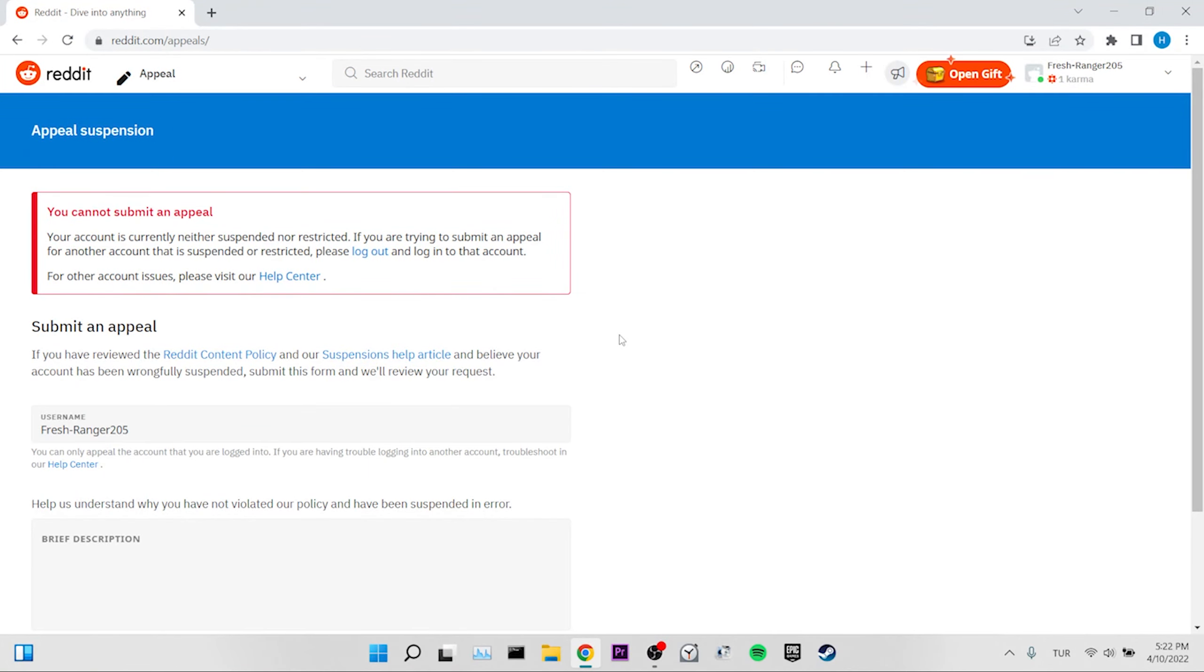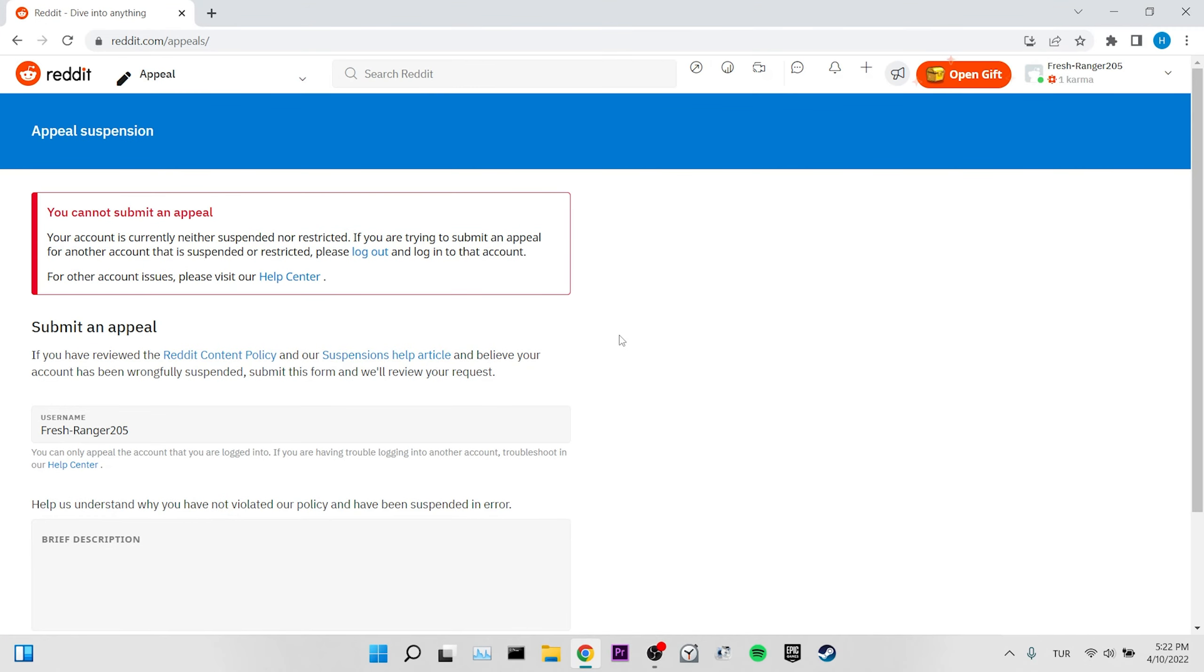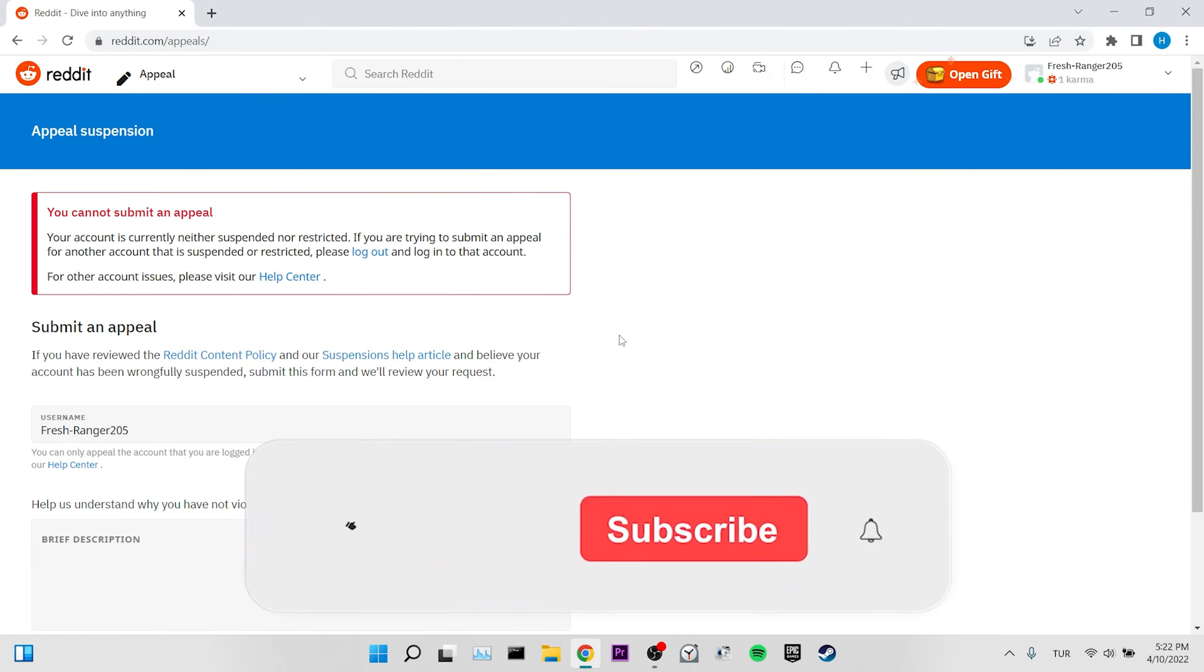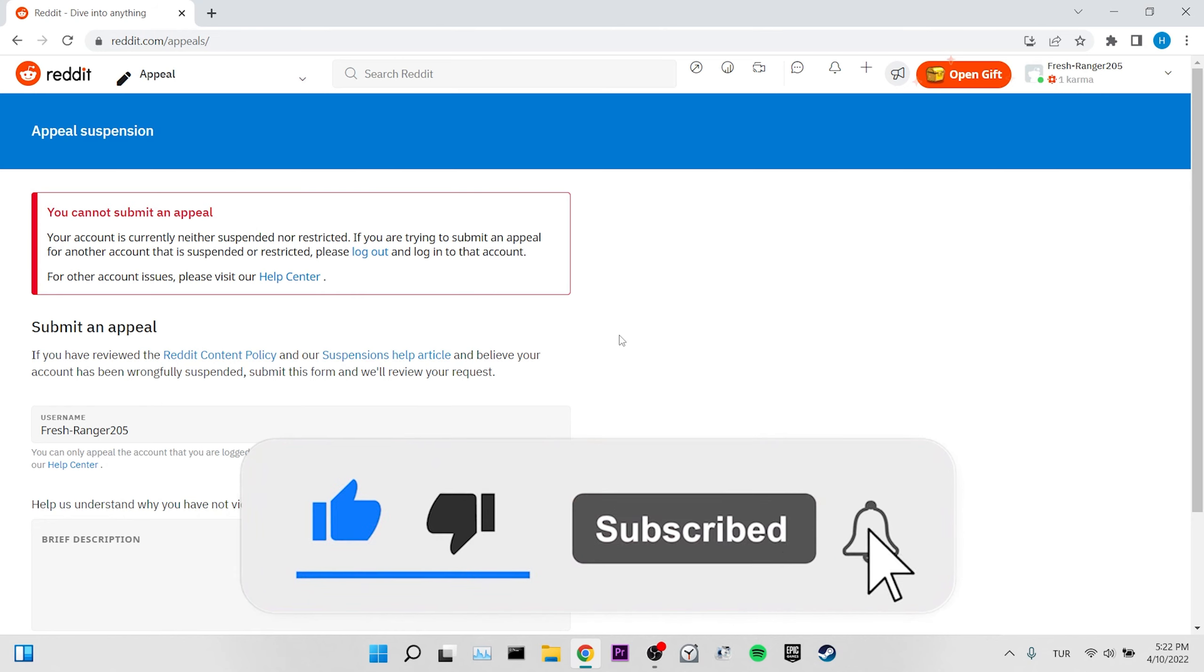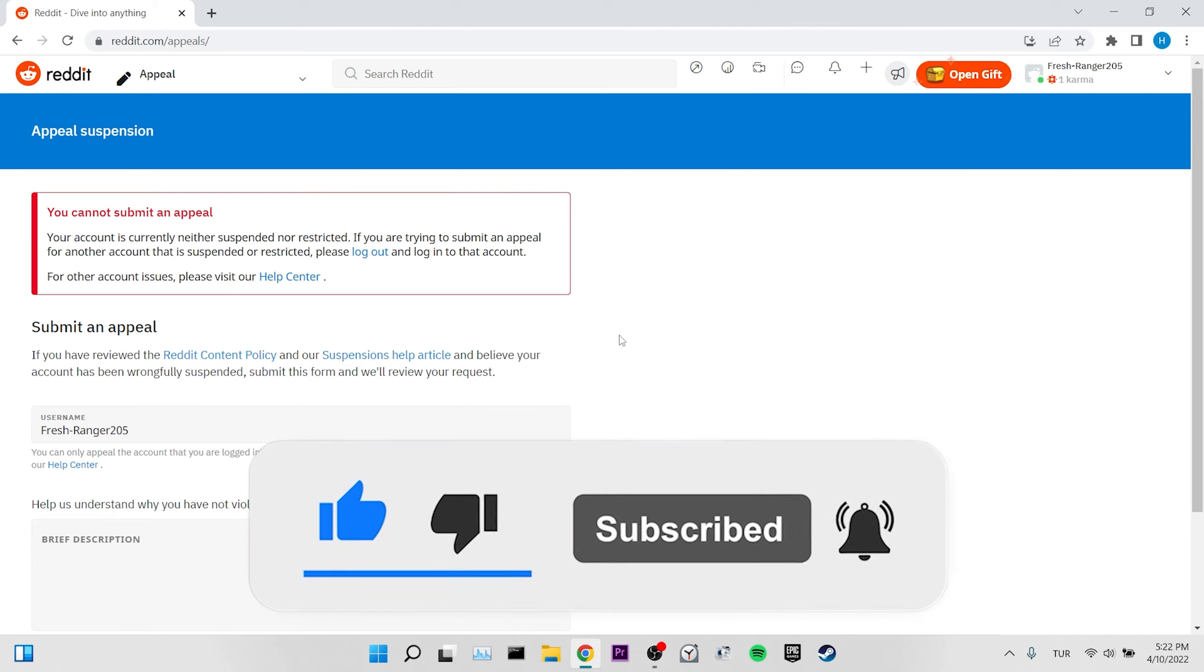Our video is up to here. I hope this video helped you. If it helped, don't forget to like the video. Also, you can support me by subscribing to my channel. See you in the next video, take care.